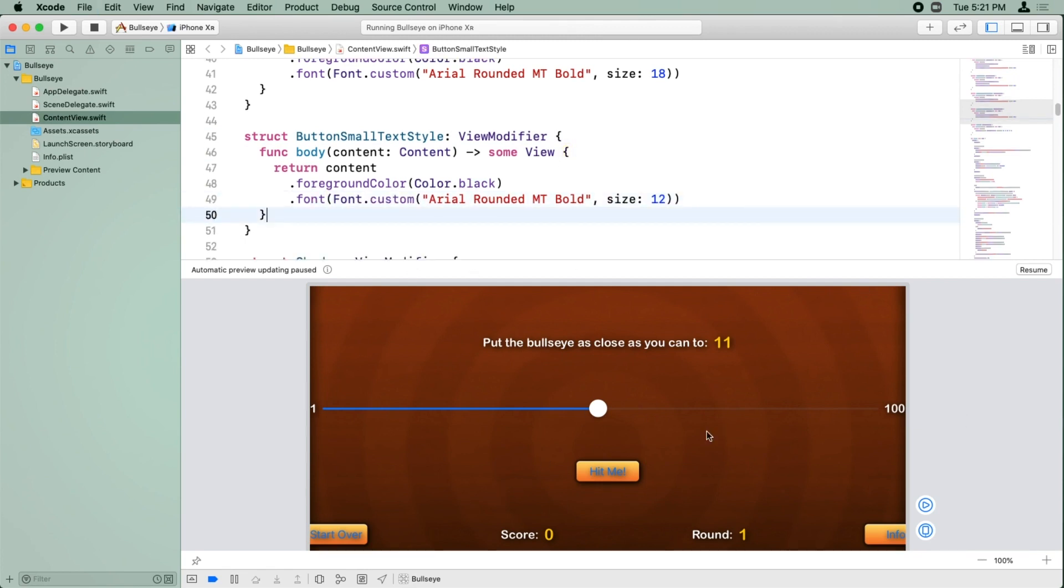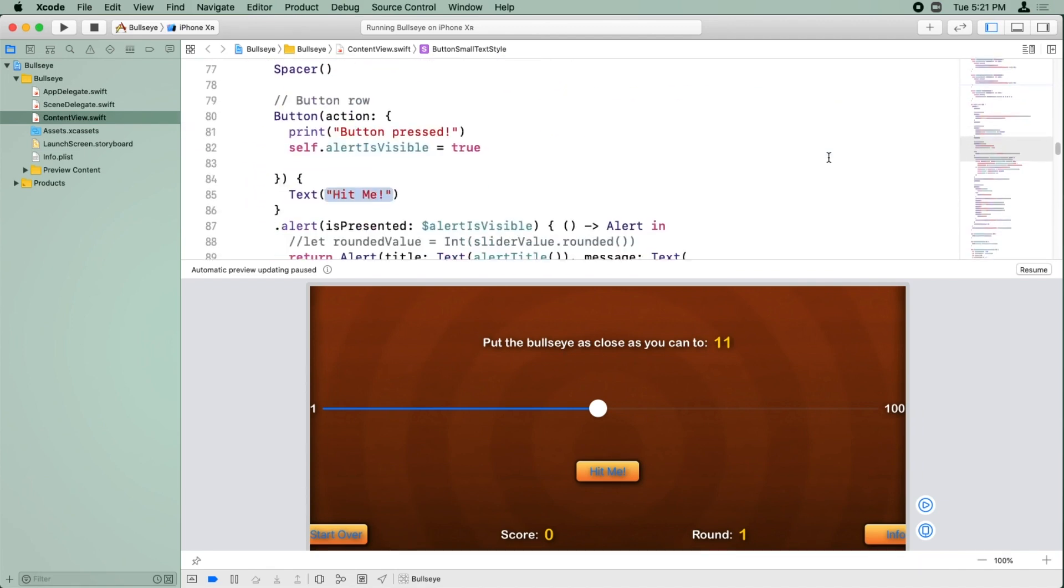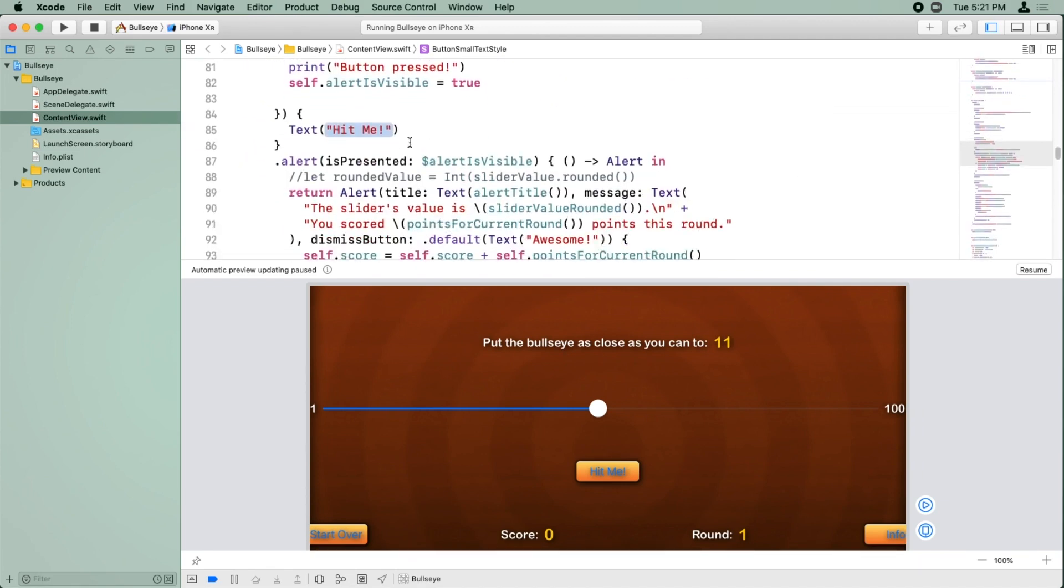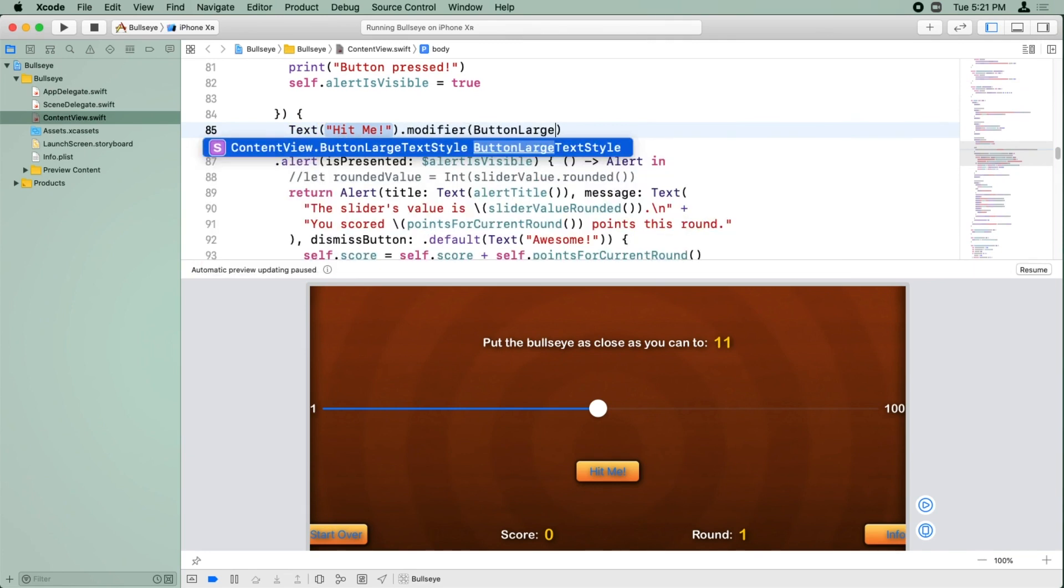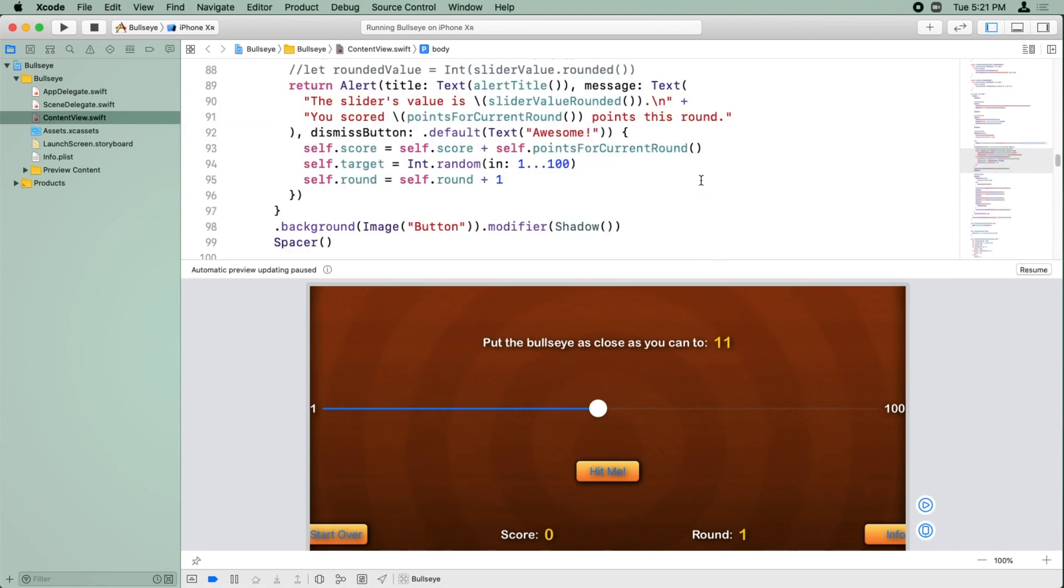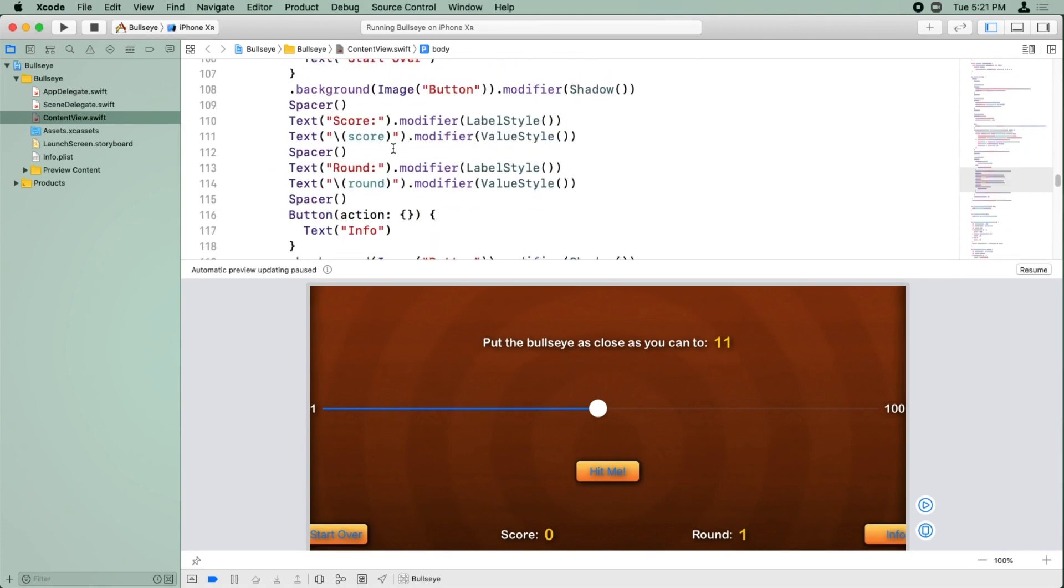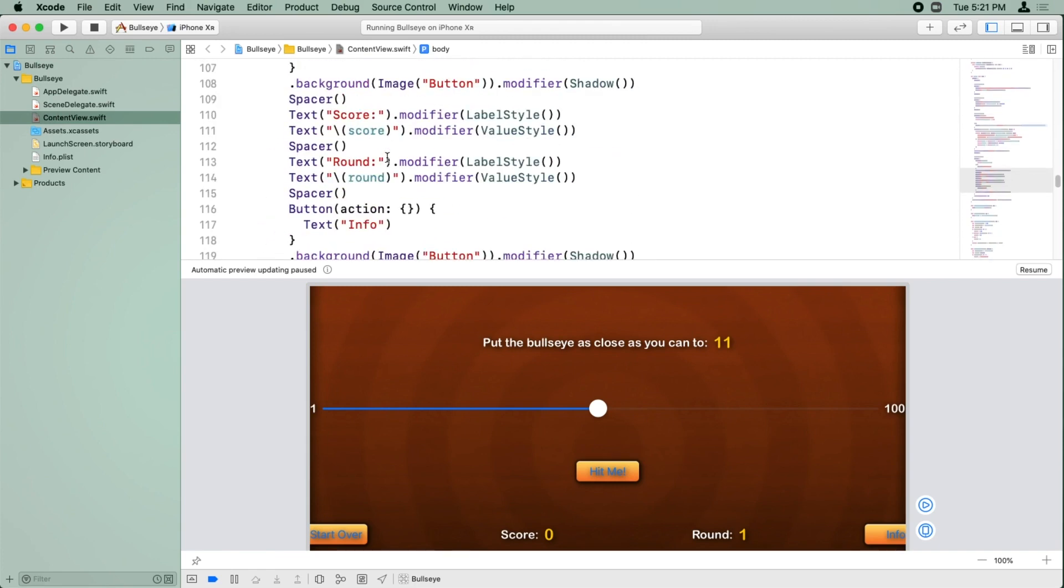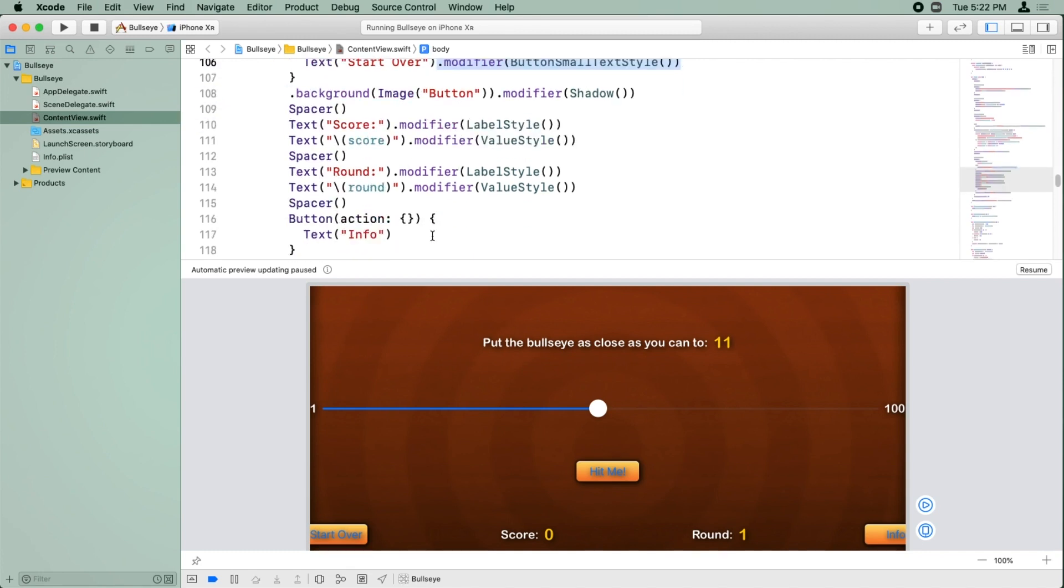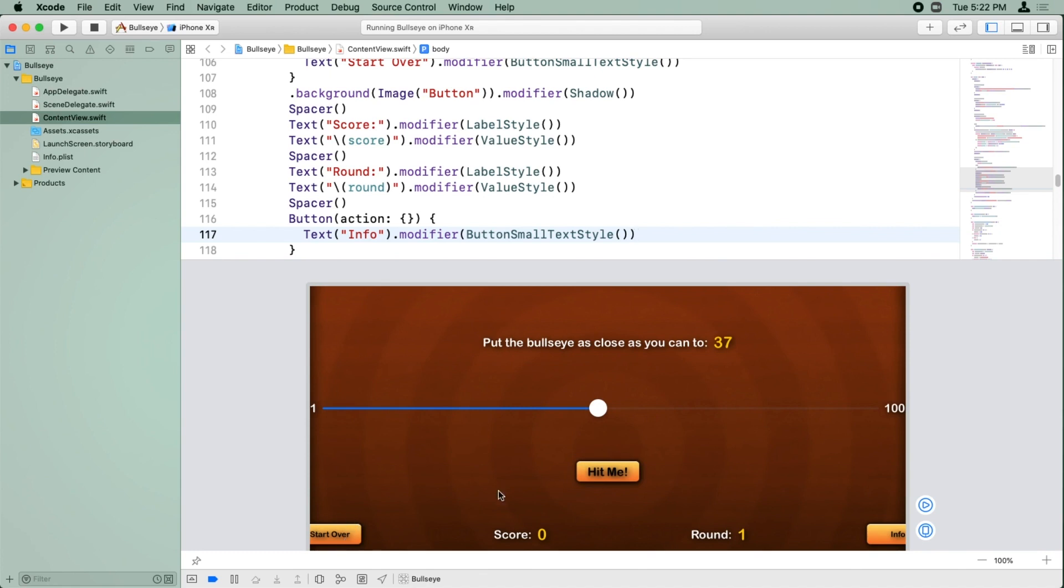Okay, so now we just need to apply the right modifiers to each button. If we go down to the hit me, the modifier we want is the button large text style. We'll copy that. We'll go down to the other text buttons here. We'll make this the small text style. And for the other button text, we'll also make that the small text style. So go ahead and resume. Alright, so now we have text inside the buttons.